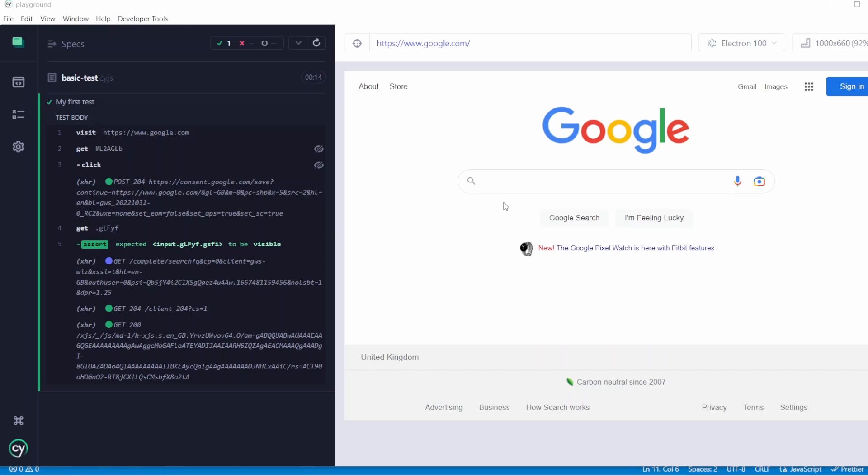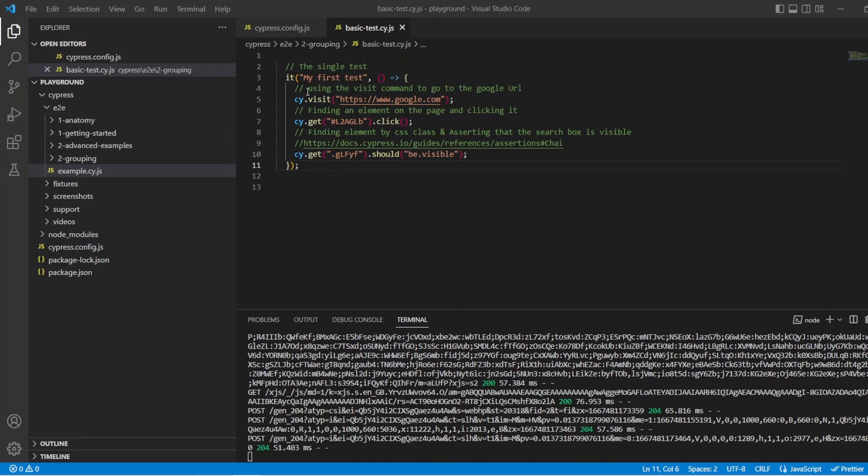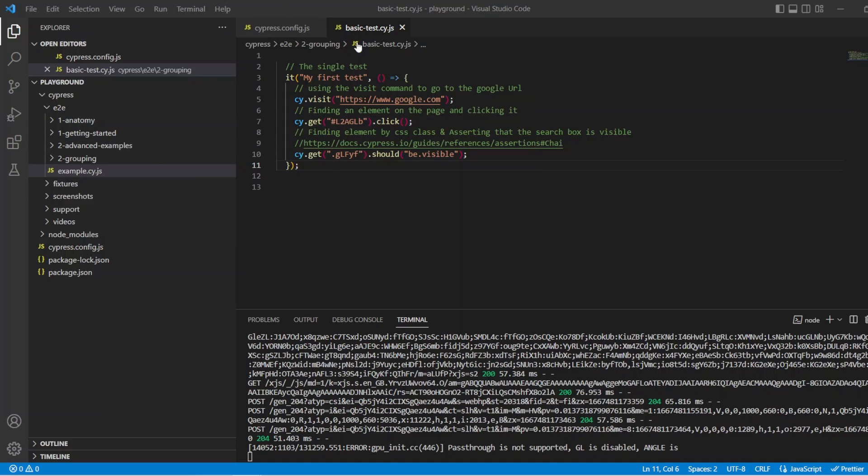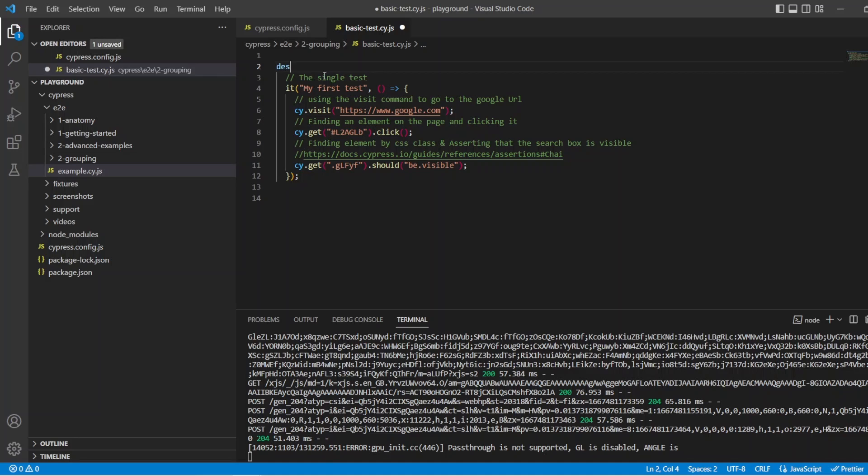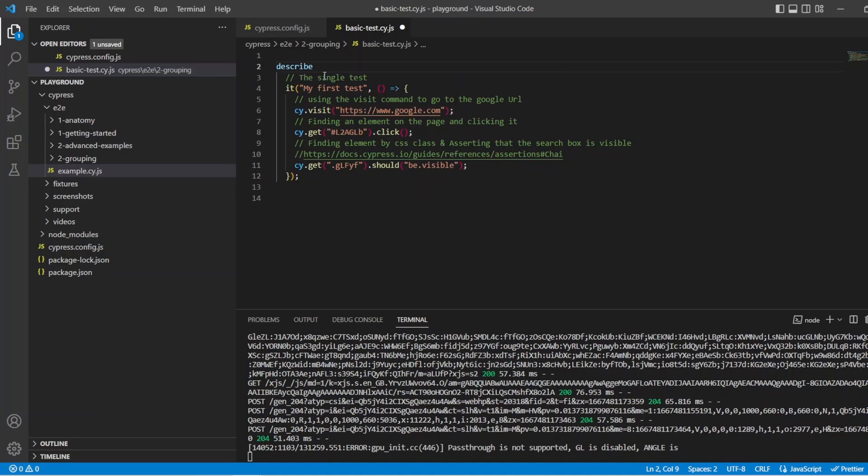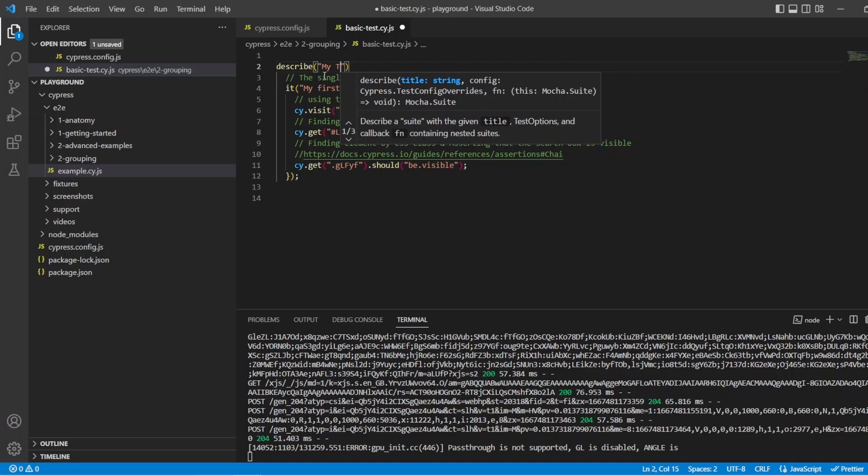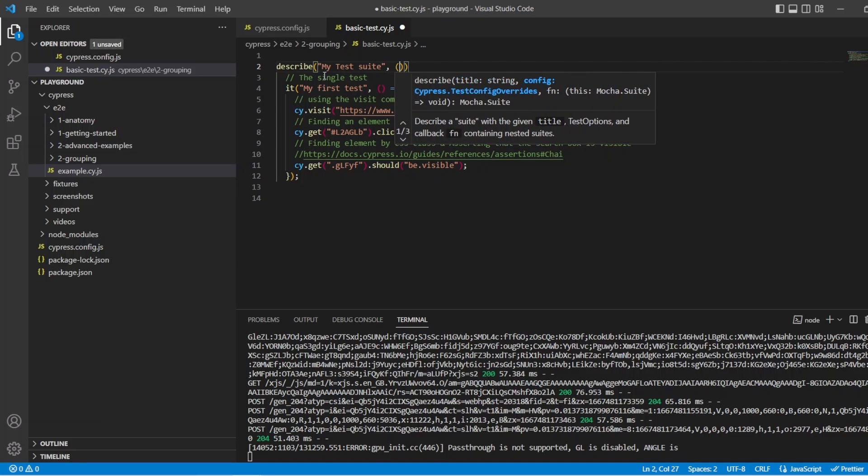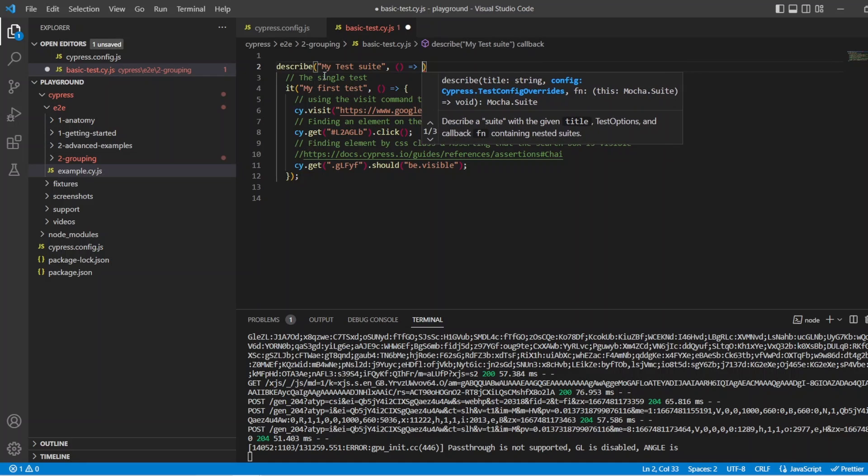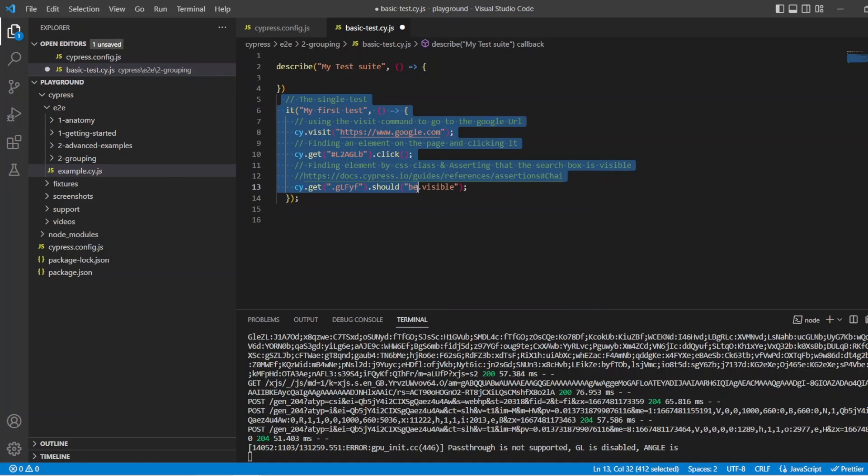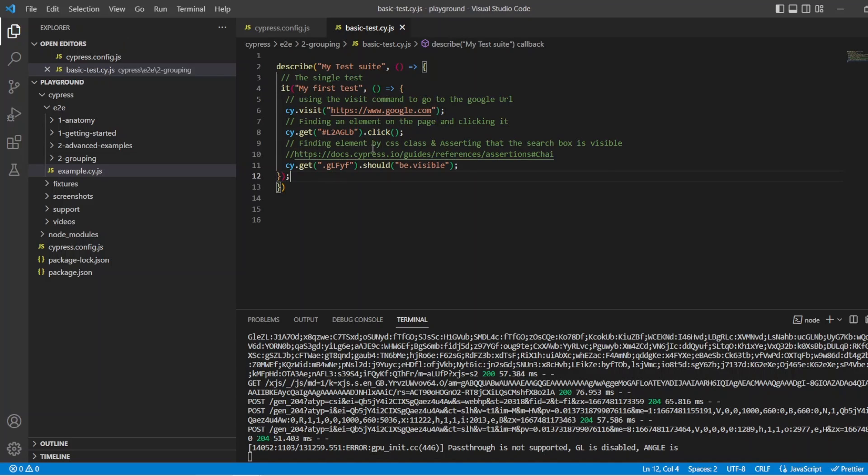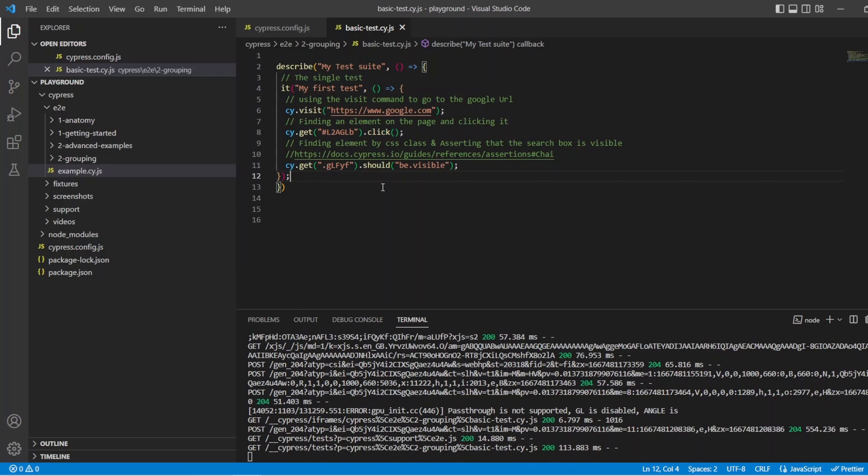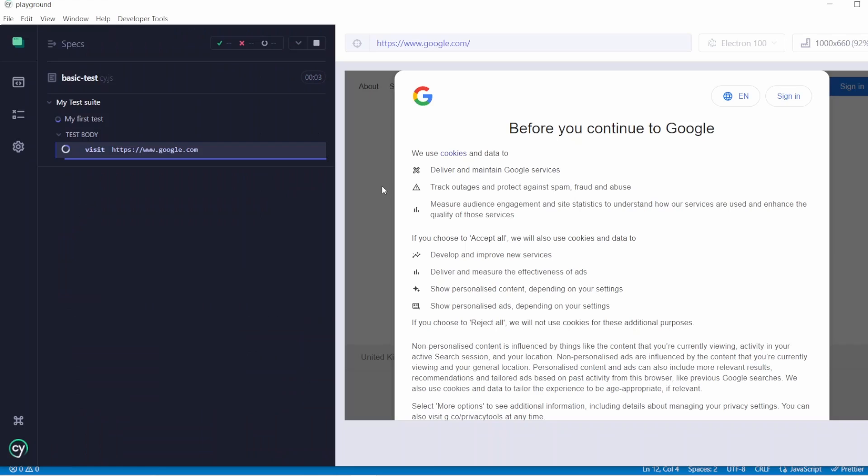So let's jump back into our test code. So we've got this one test. I want to just add this into a block now, so our describe statement. To do that, I can say describe, I can name it what I want. So in this case, I'll say my test suite, and then we'll just put that test inside it for now. Okay, so let's copy this test and just put it inside the describe block. I'll save that, and I'm going to go back into cypress.